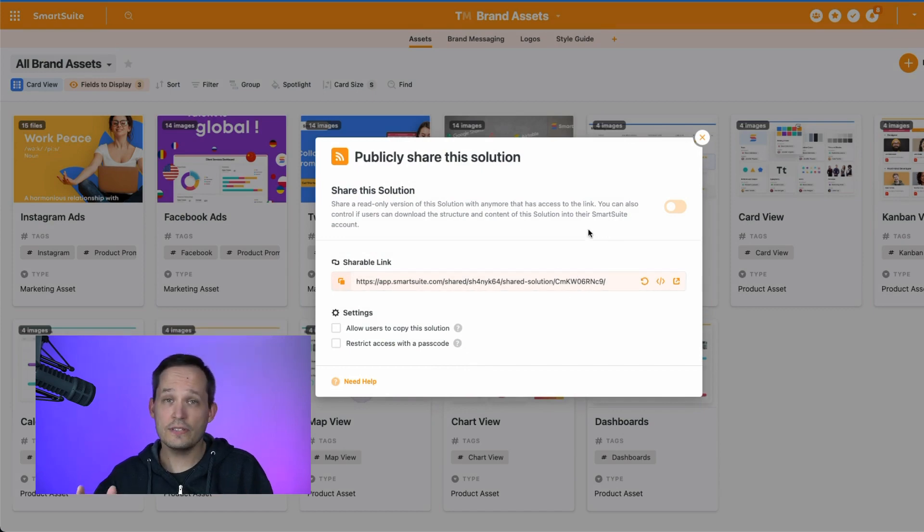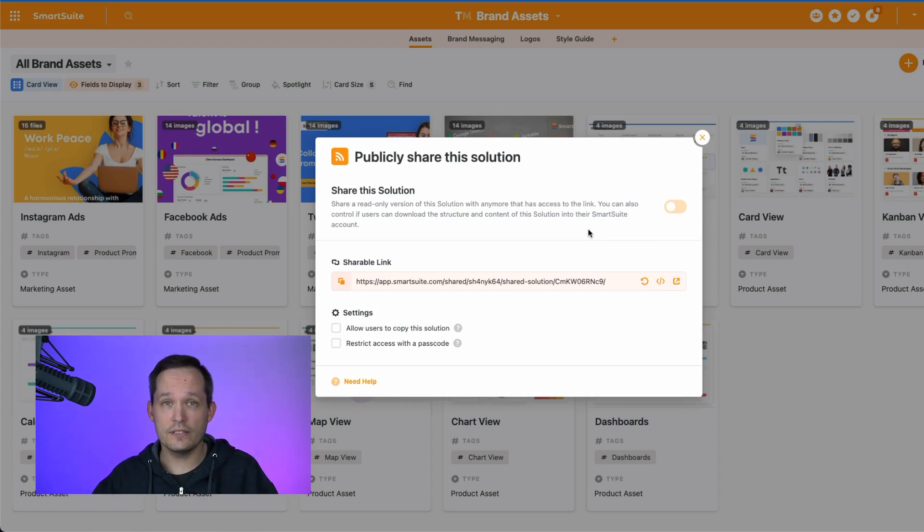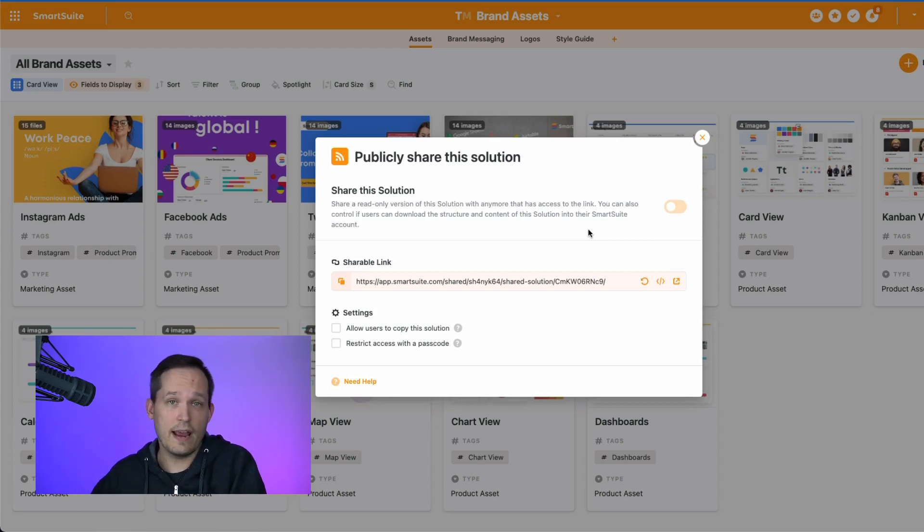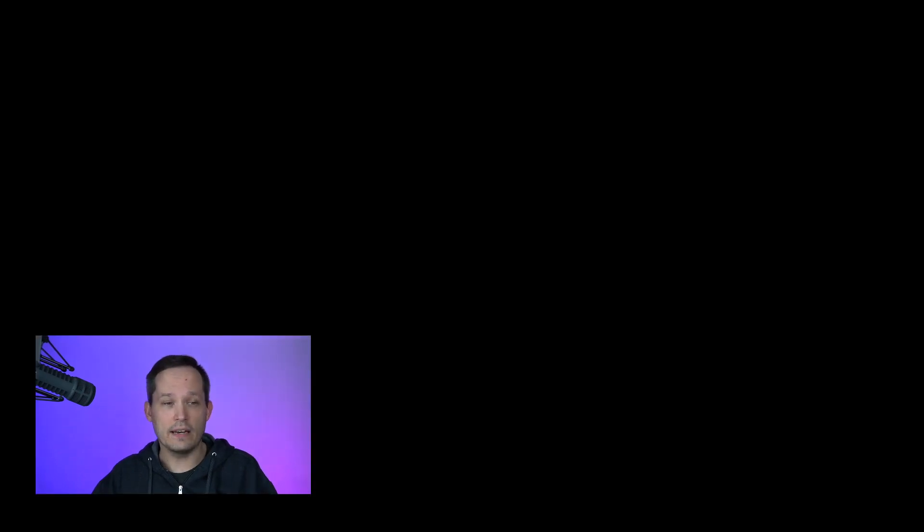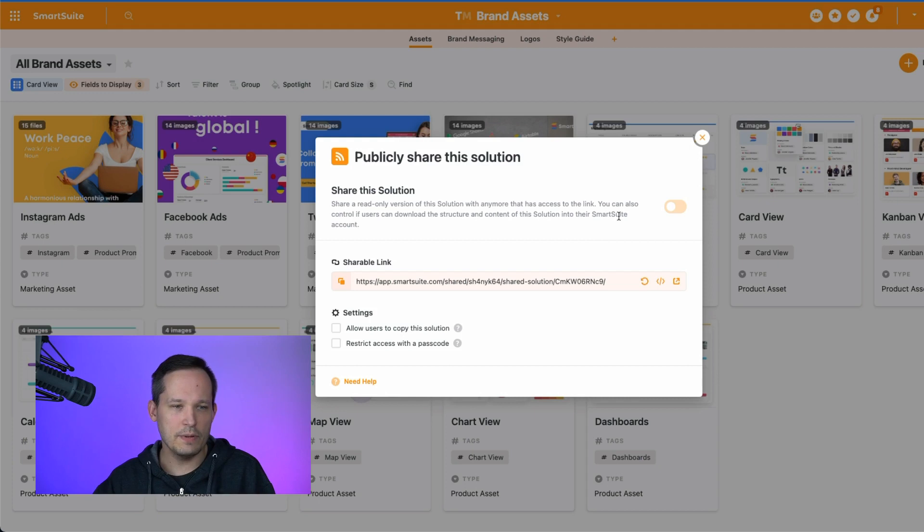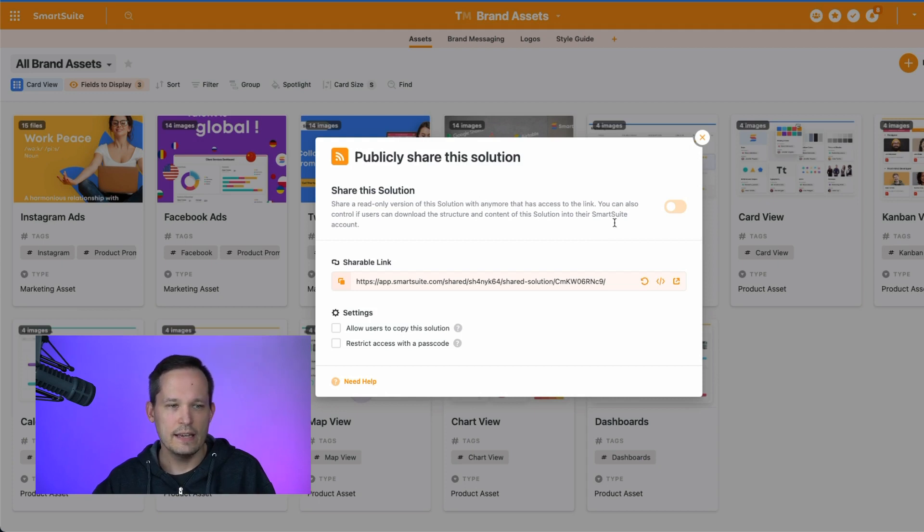I should say right away that you'll see these options to be able to share a solution if you're the solution creator or if you're an admin. If you don't have those permissions you'll need to have one of those roles in order to be able to actually share this.